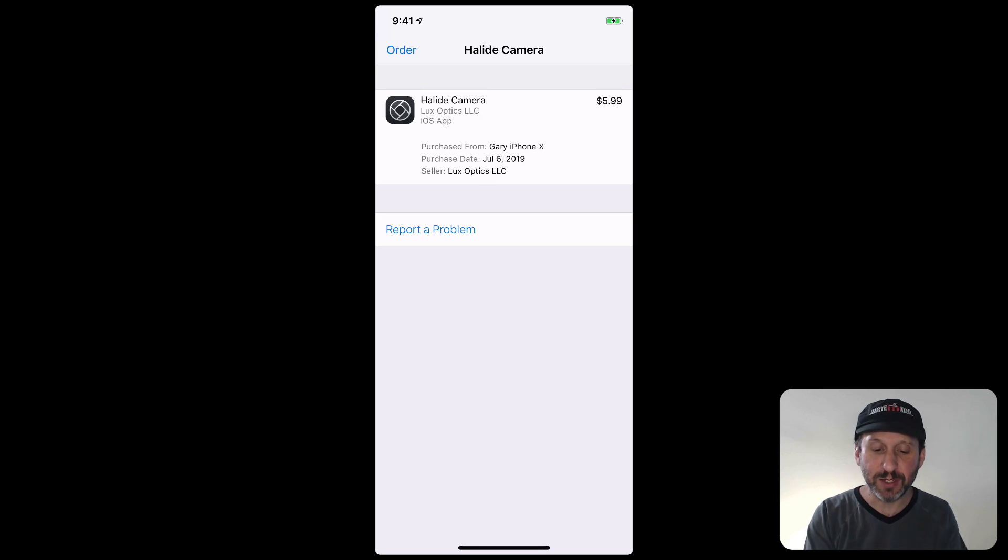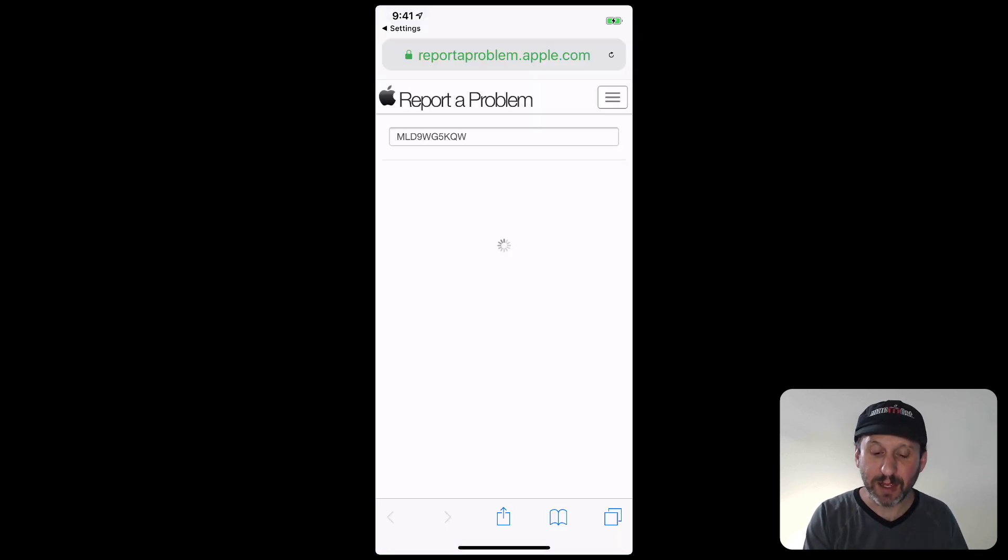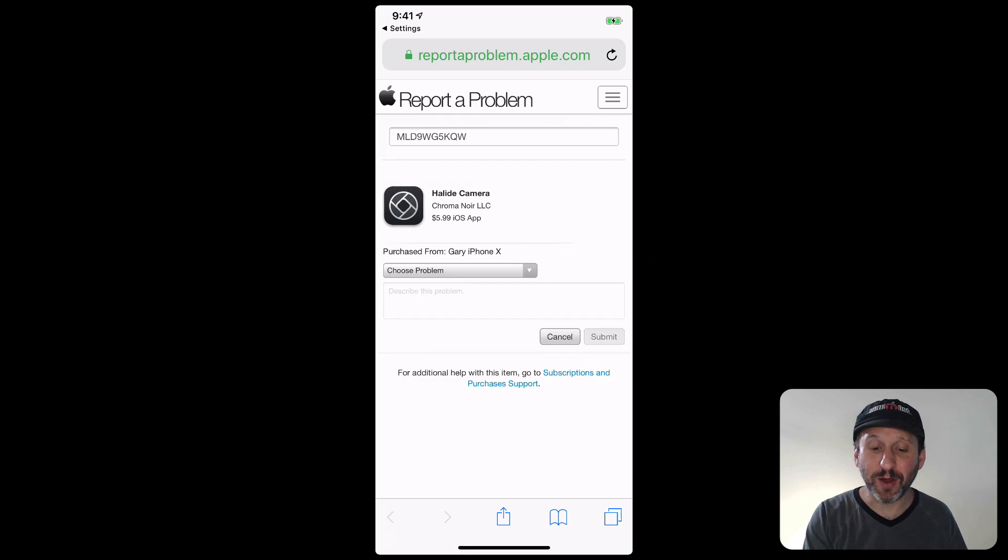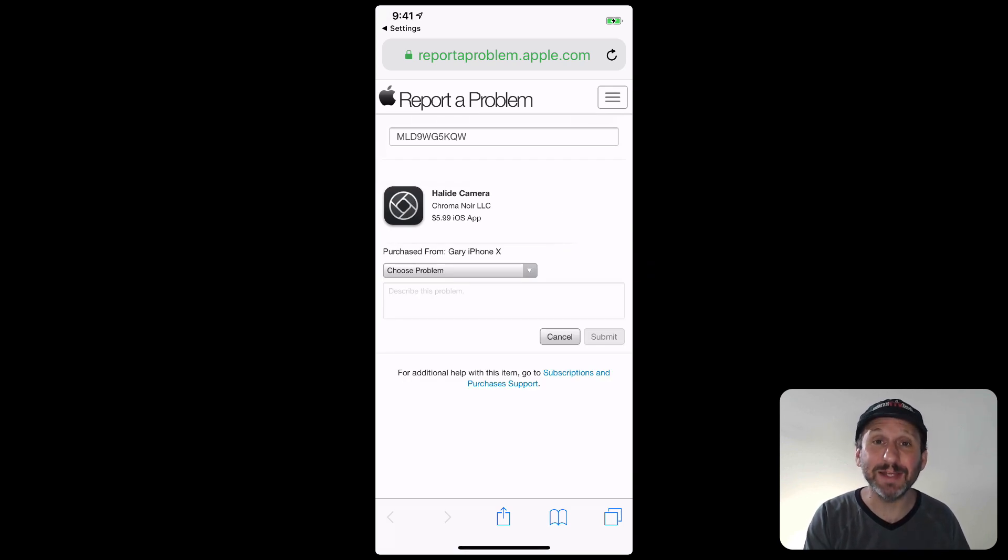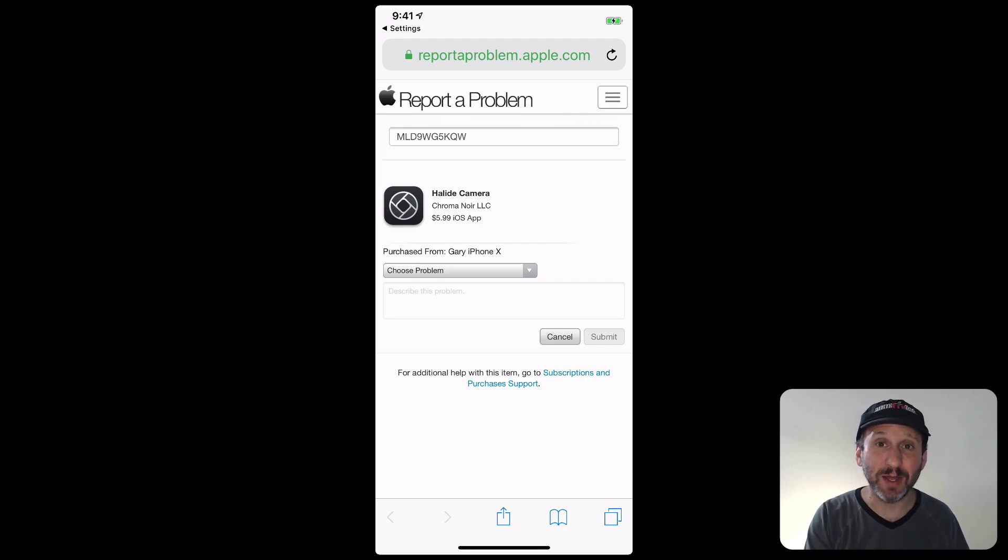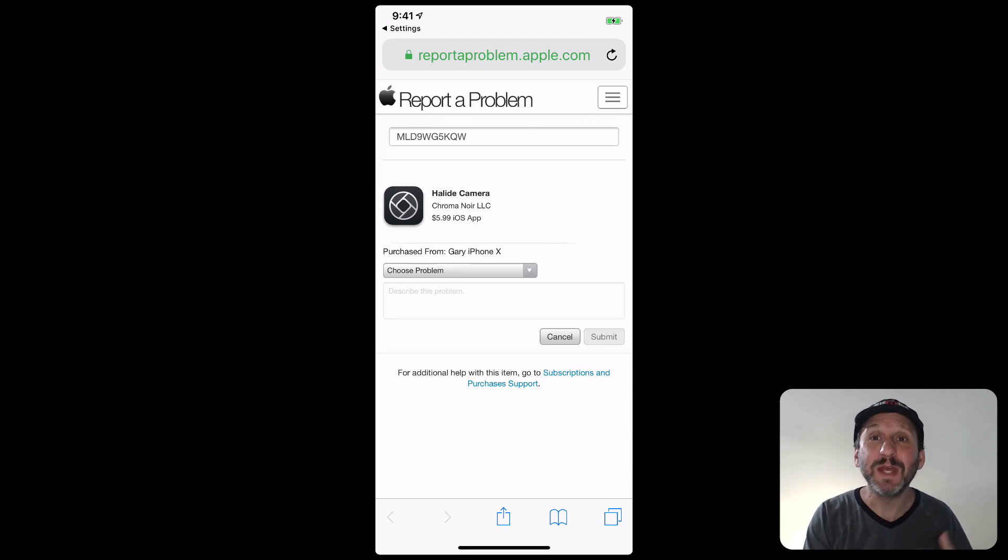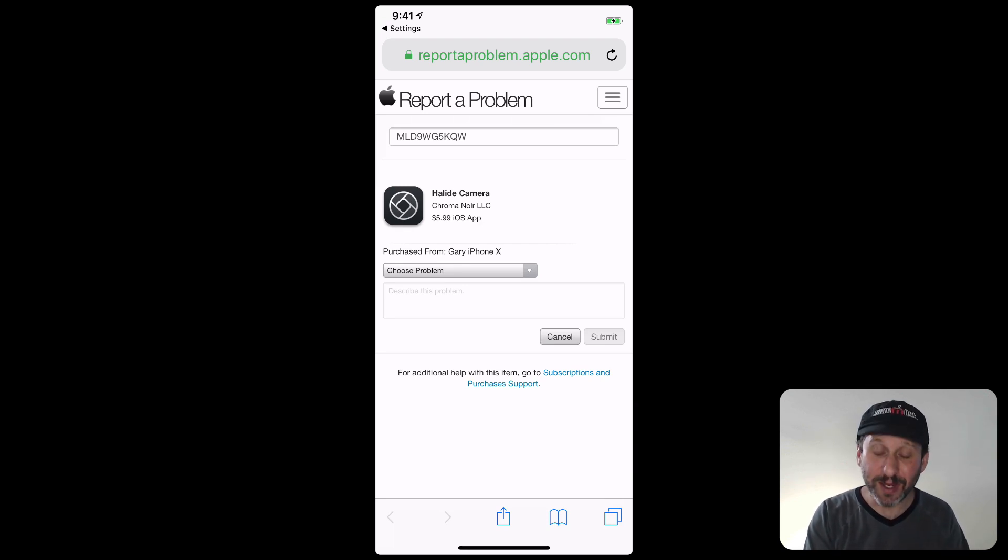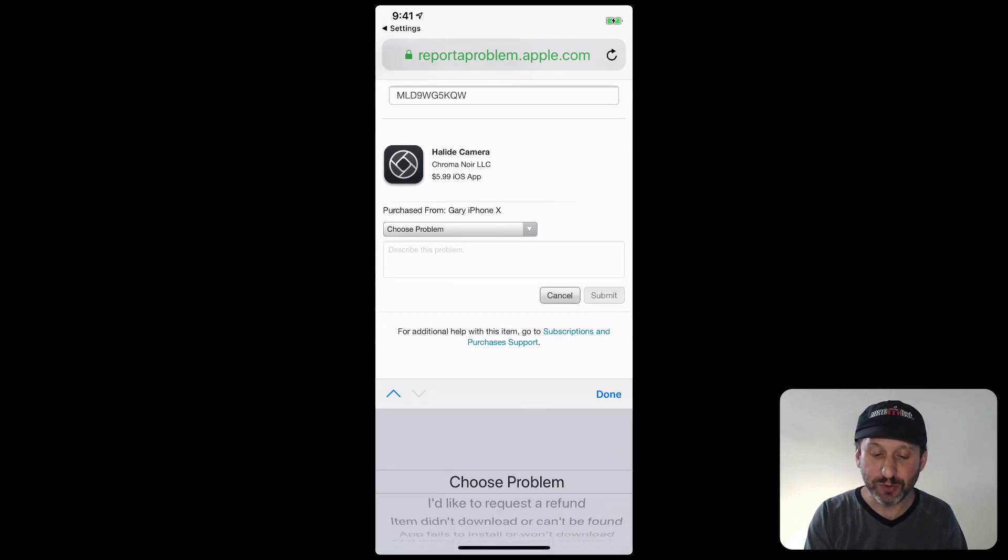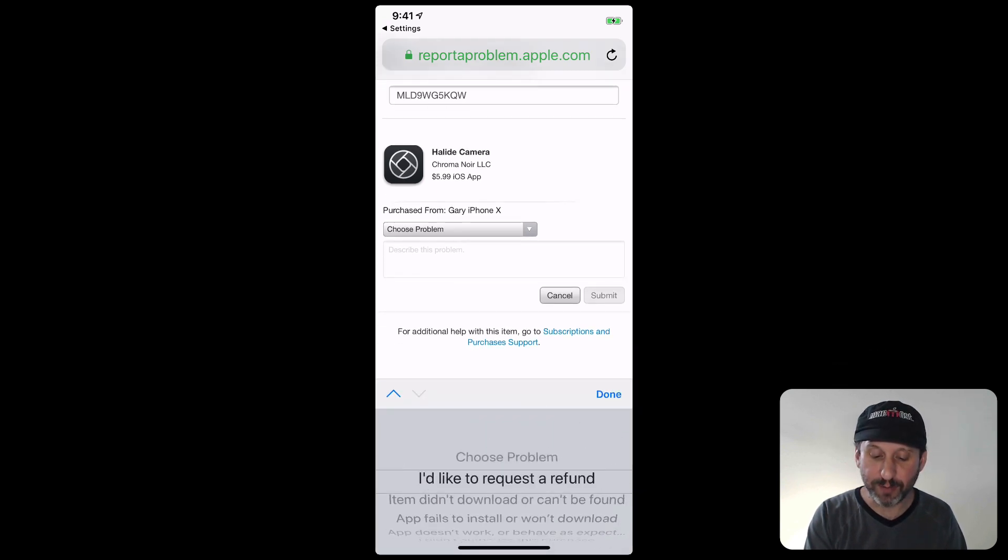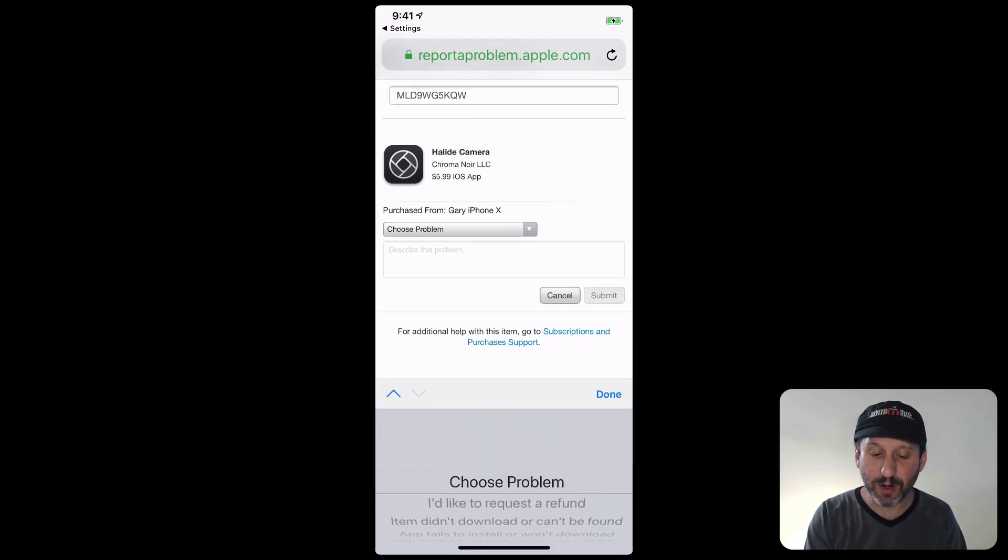This will take you to a page where there's a Report a Problem button. Tap that and guess what. It launches Safari and goes to the Report a Problem site. The same place that you end up on the Mac. So you can actually go to reportaproblem.apple.com in Safari on your iPhone and get right to a list of all your apps and look through them there. You eventually end up at the app here where you can choose the problem just like before. You can write a description of the issue and you can submit a request for the refund.